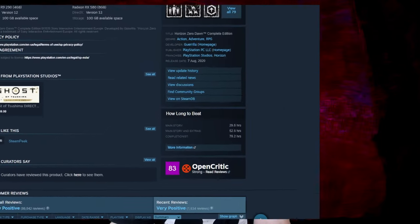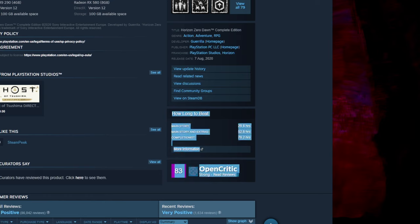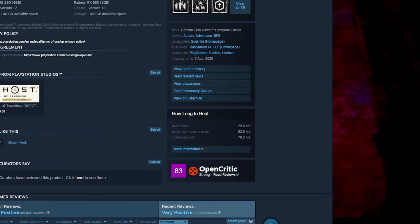Show Metacritic, OpenCritic, HowLongToBeat, IsThereAnyDeal. You can choose to show a vast number of other links and information including Metacritic scores, though I personally prefer OpenCritic, I trust it more, SteamDB pages, IsThereAnyDeal so I can check price history, and you can even show HowLongToBeat information, if available.